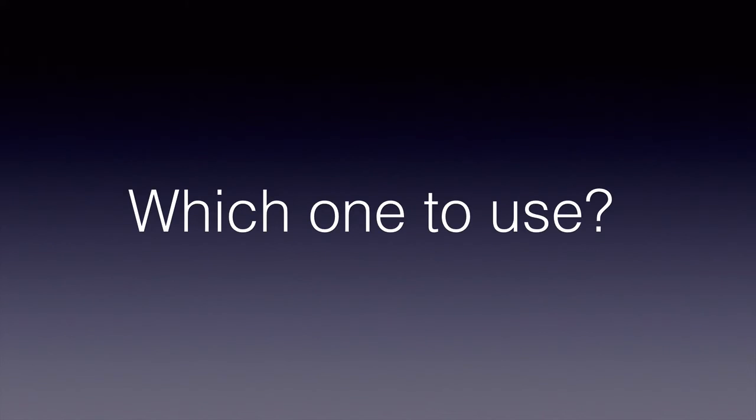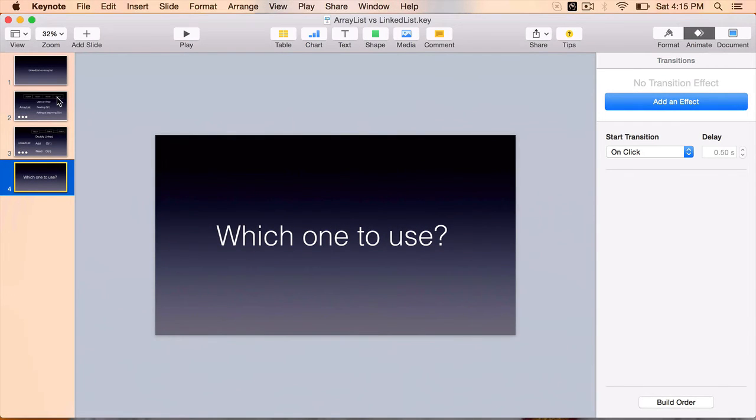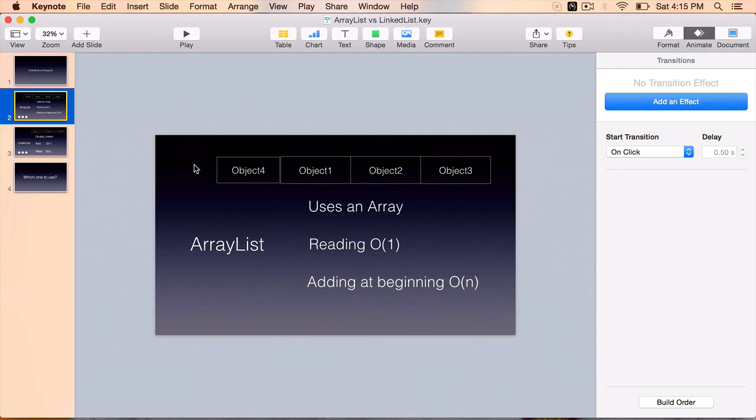Now the million dollar question, which one to use? Now that you know the differences, use ArrayList as much as possible because in most of the applications, we rarely hit a scenario where we want to add the element at the beginning or the middle.